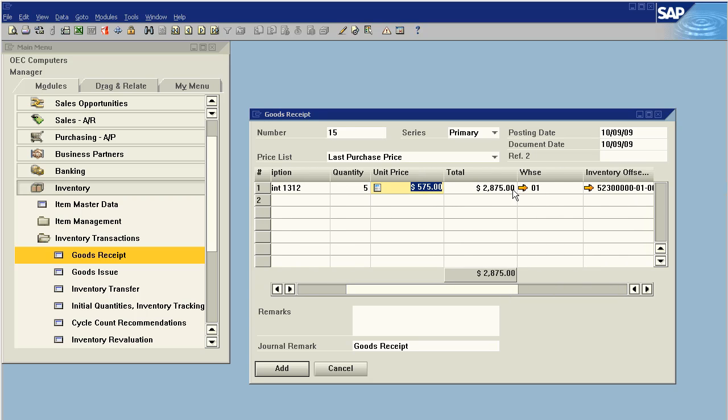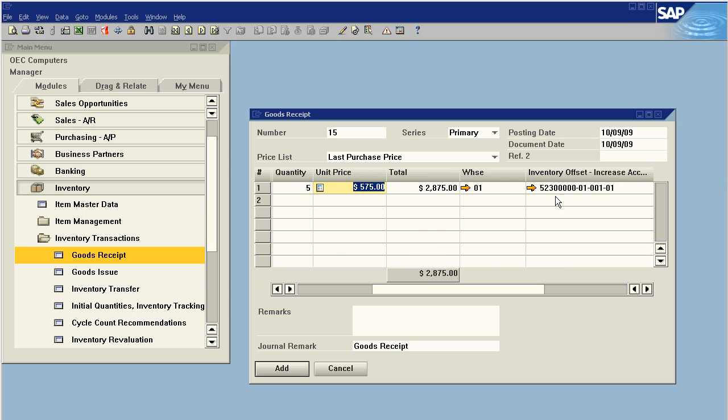We're pulling the inventory into warehouse one and our debiting account will be inventory. The offset will be the inventory offset account which I have defined in the global settings. This can be overridden or if you prefer, completely omitted from the form and always use the default.